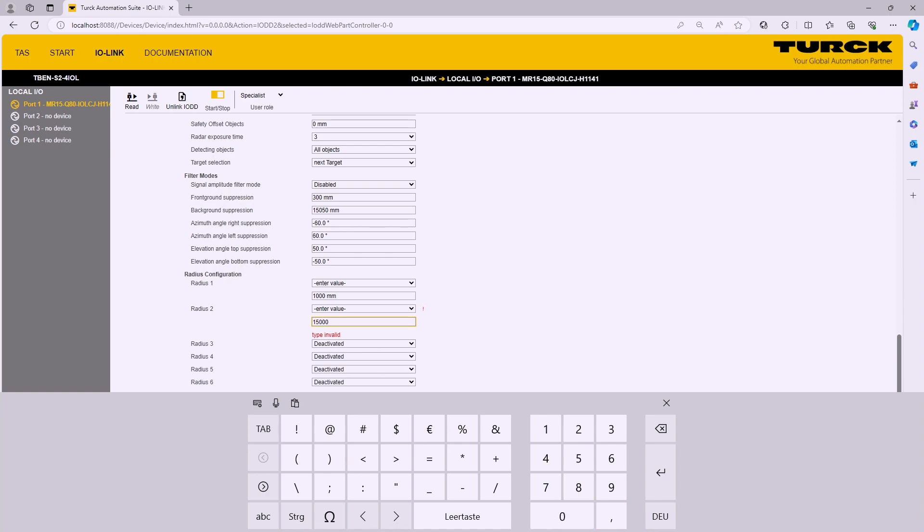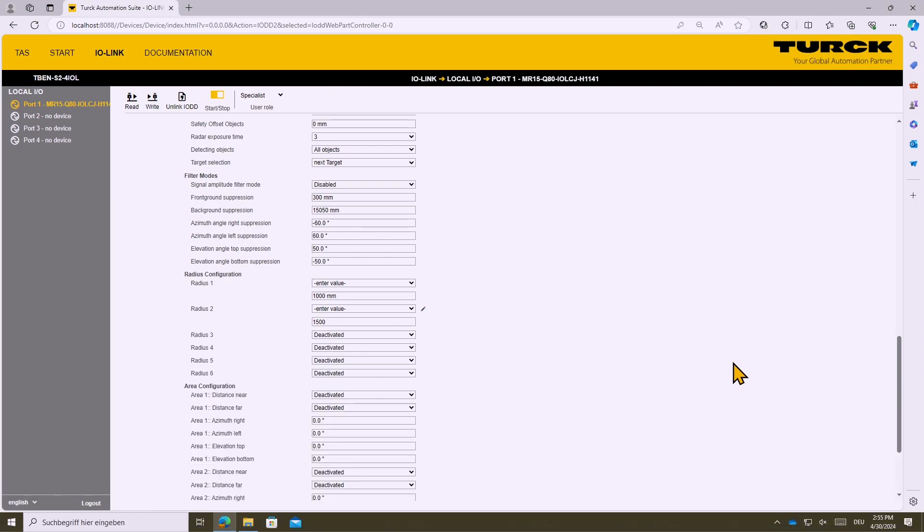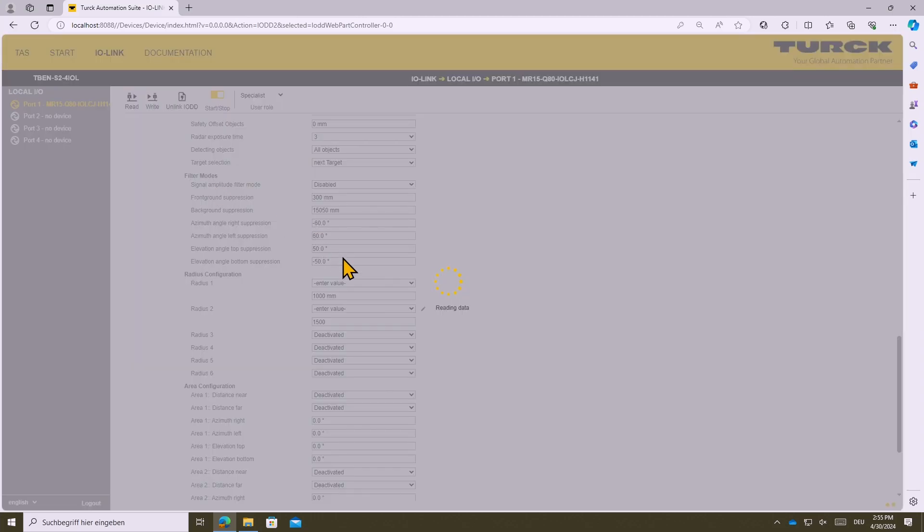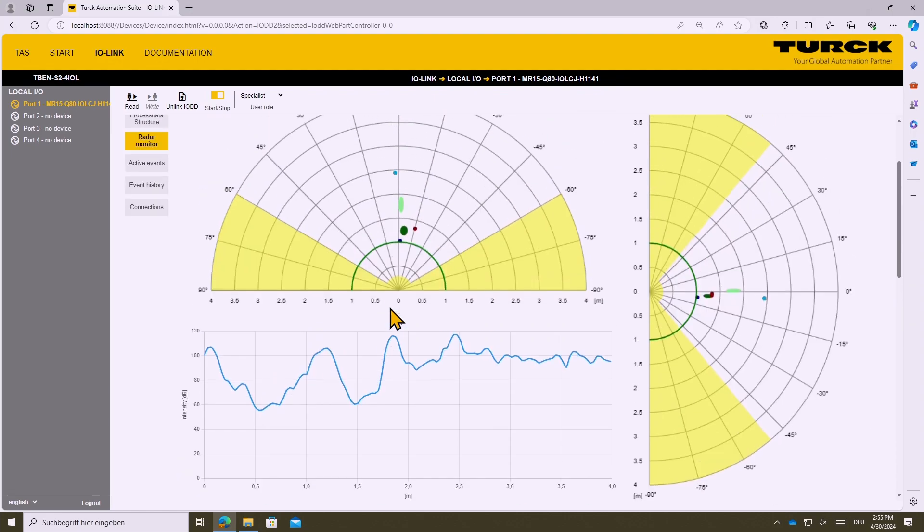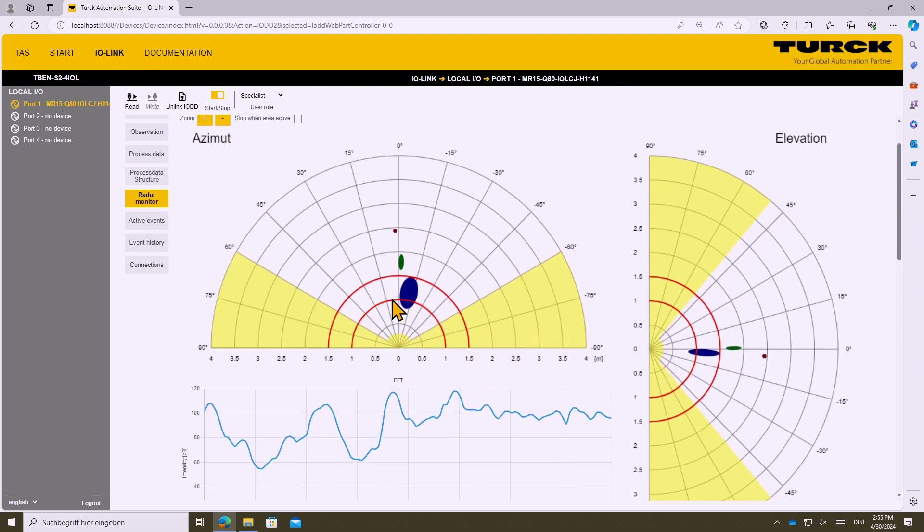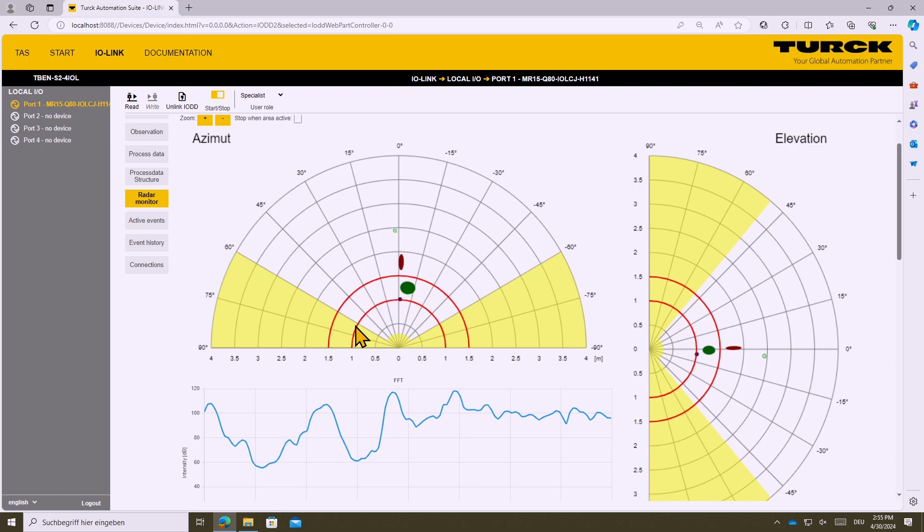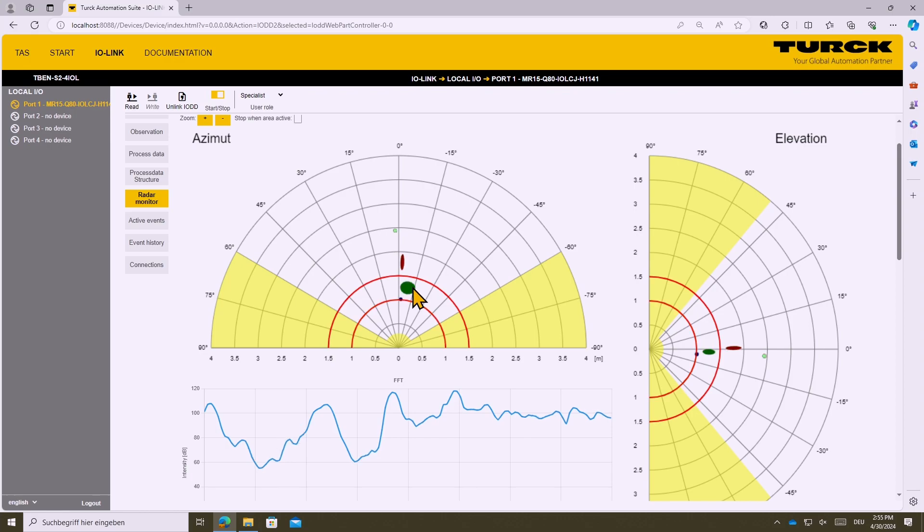Important, those values have to be entered in the unit millimeter. This setting can be written inside the sensor by clicking on write and the result can be seen inside the radar monitor. The second radius appears of course is already activated because the camera is inside this one and a half meter radius.